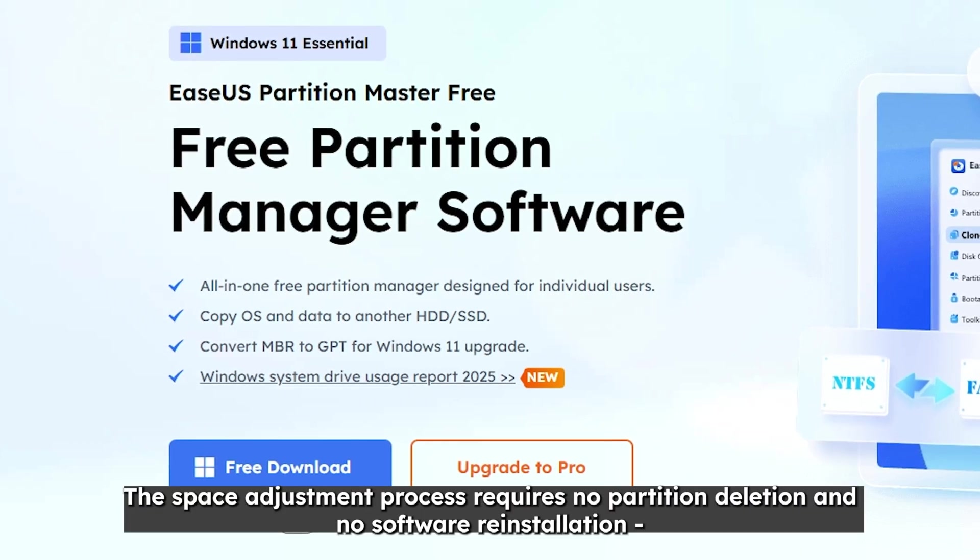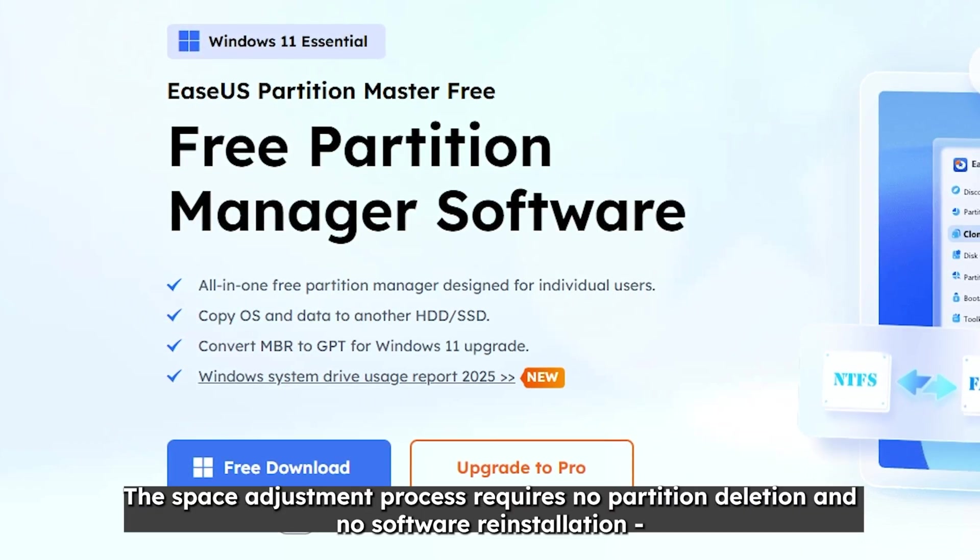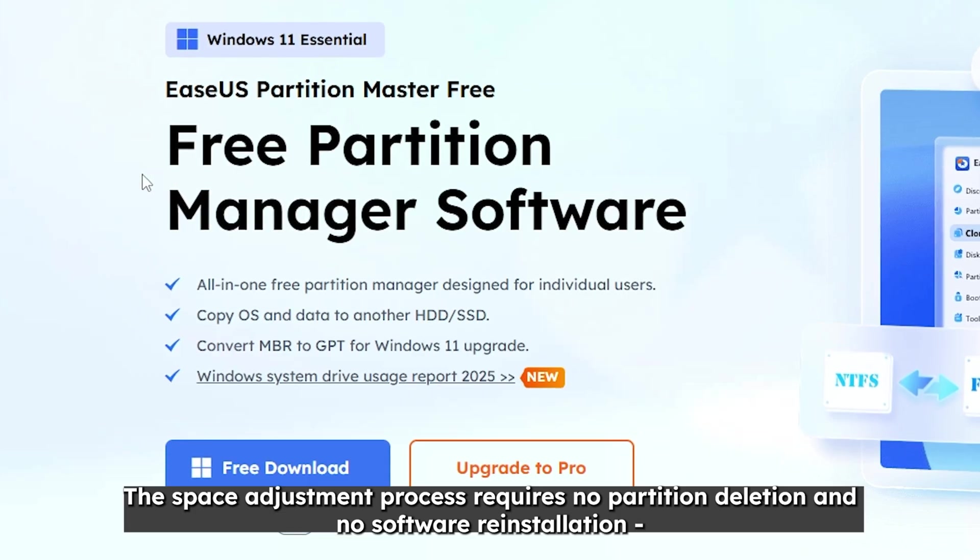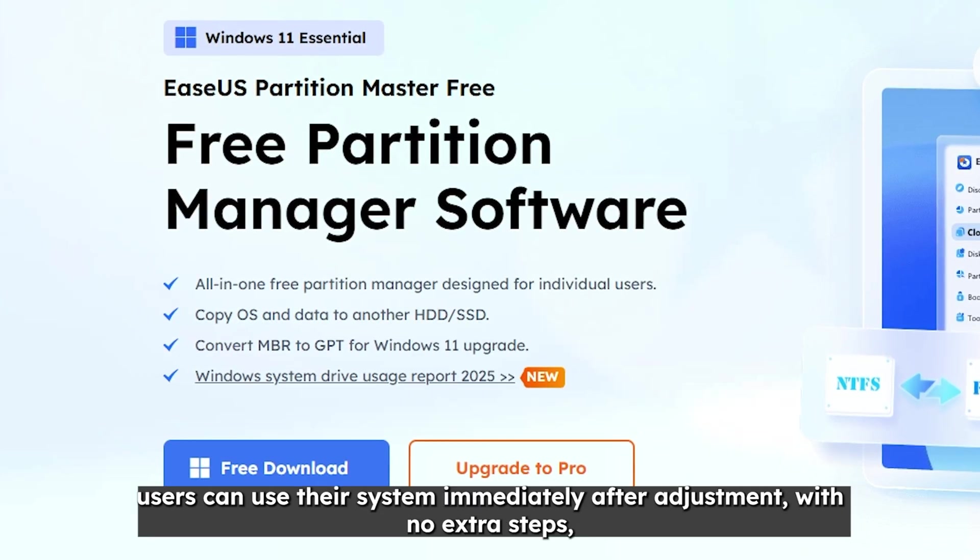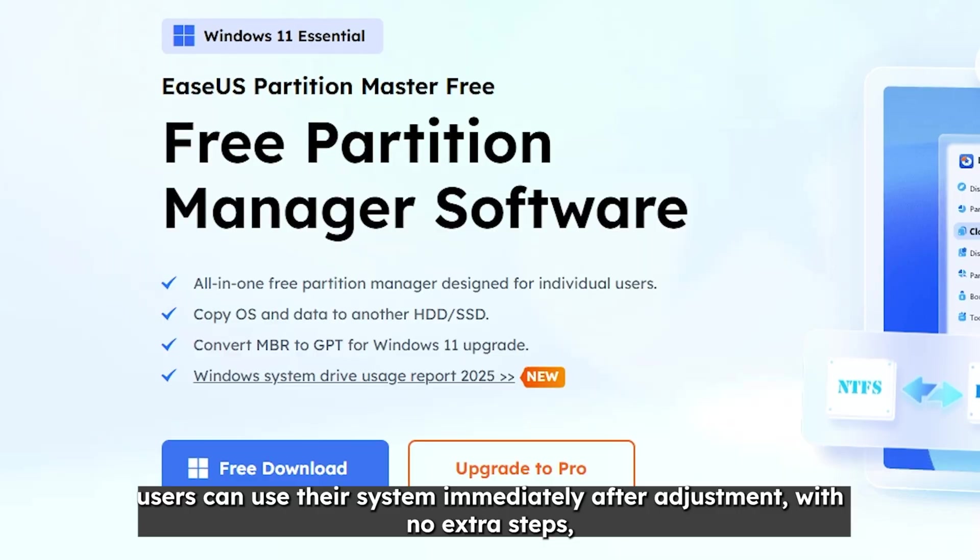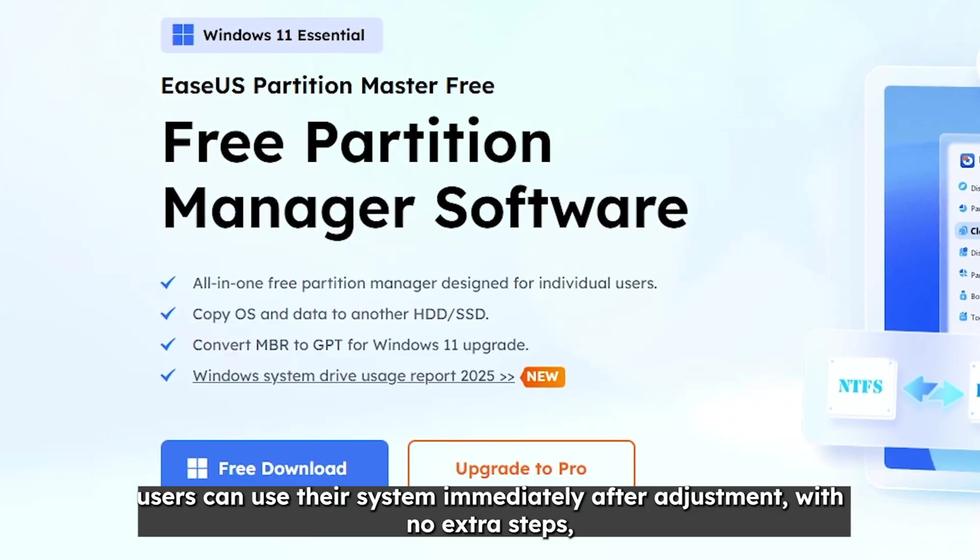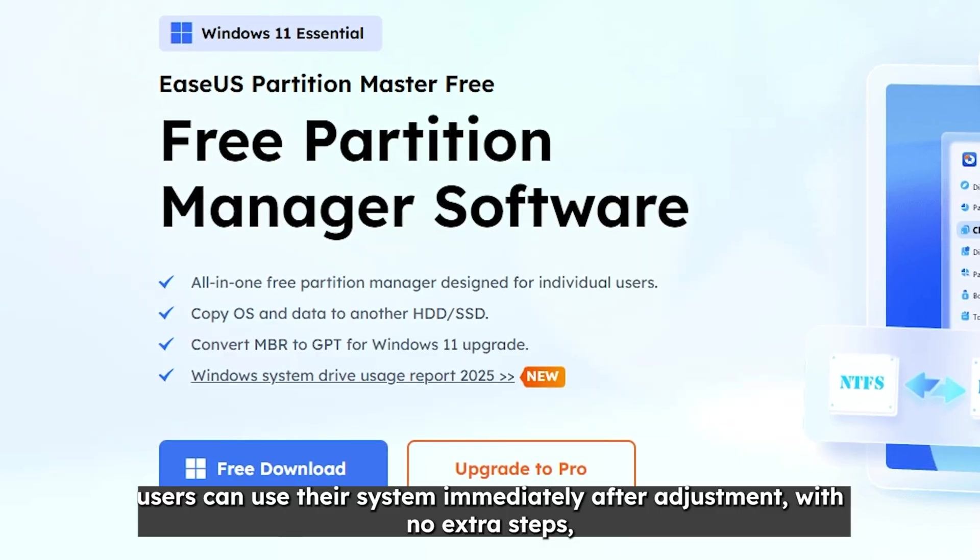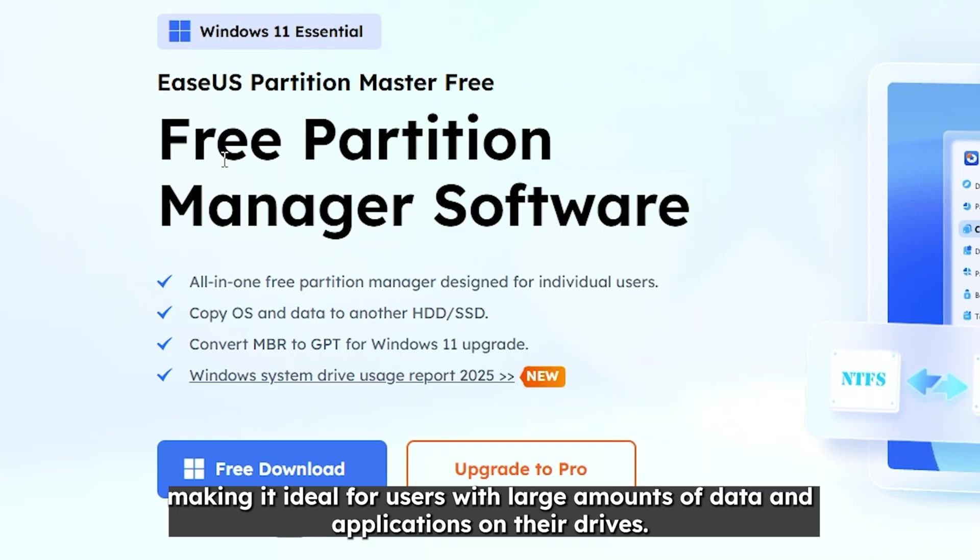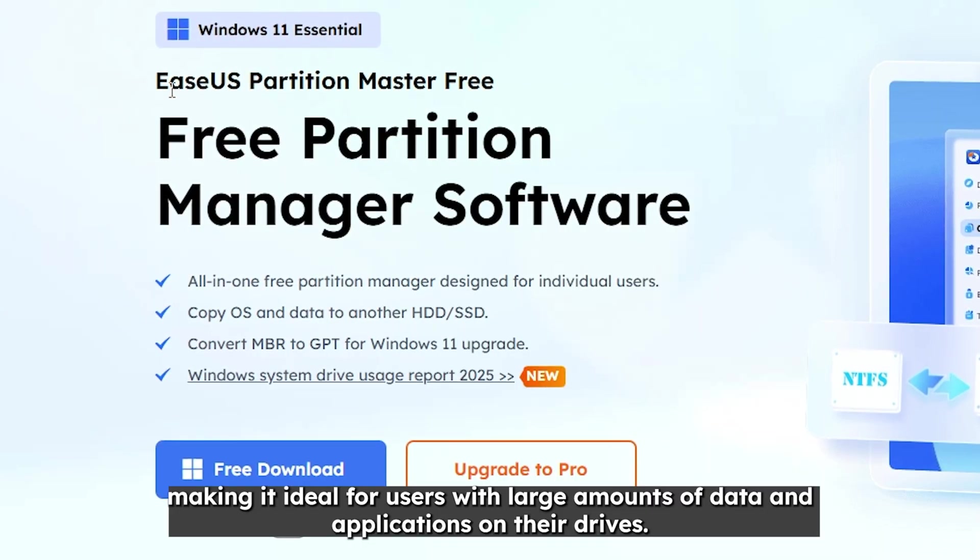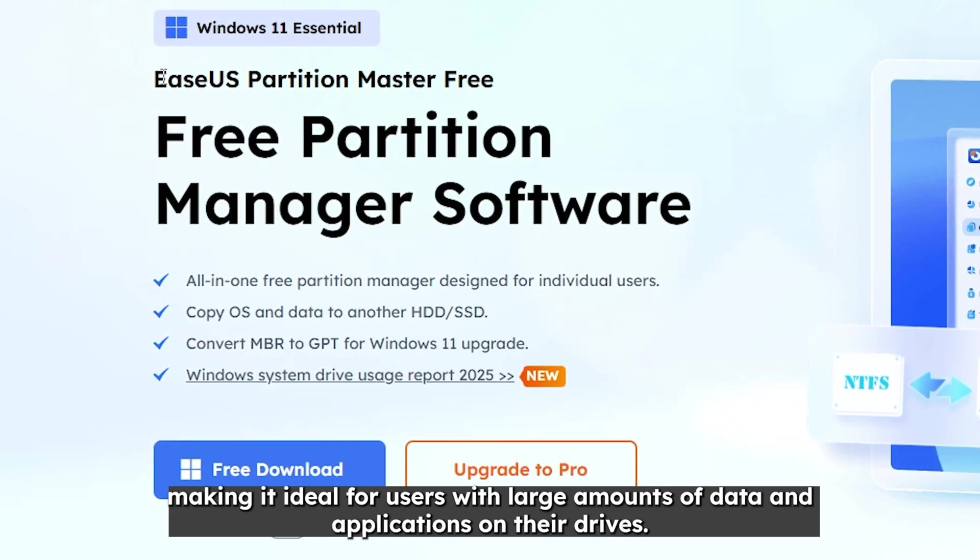The space adjustment process requires no partition deletion and no software reinstallation. Users can use their systems immediately after adjustment. There's no extra steps making it ideal for users with large amounts of data and applications on their drives.